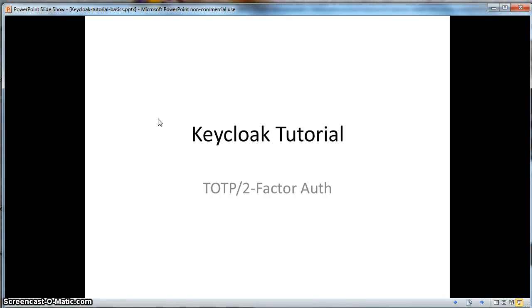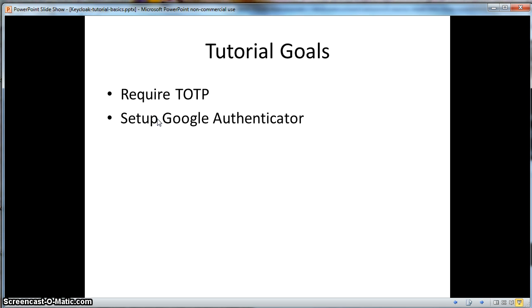Hello, this is a Keycloak tutorial on setting up two-factor authentication using one-time passwords and Google Authenticator. In this tutorial, you will learn how to require one-time password when a user logs in, and you'll learn how to set up Google Authenticator to do the login.